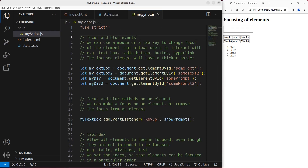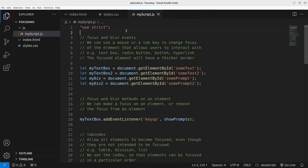Now let us go to the JavaScript file. In order to use strict mode, I have to say 'use strict' on the first line. In JavaScript, we have focus and blur events. We can use a mouse or the tab key to change the focus of elements that allow user interaction — for example, the text box, the radio button, the button, and the hyperlink. The focused element will have a thicker border.